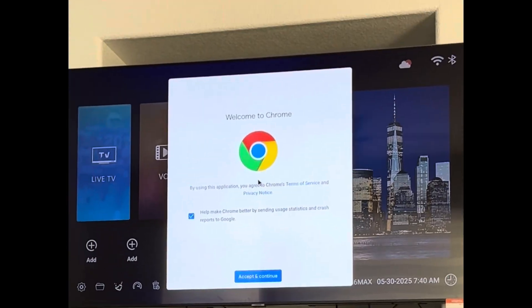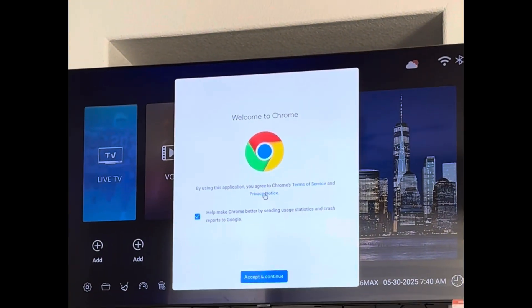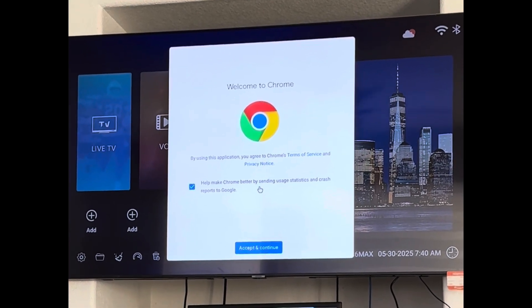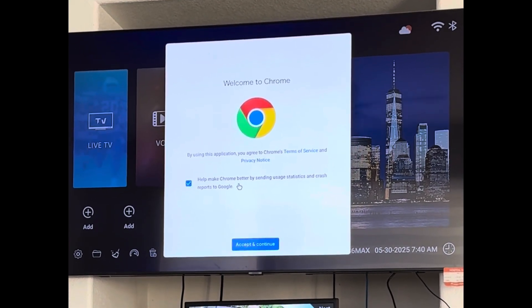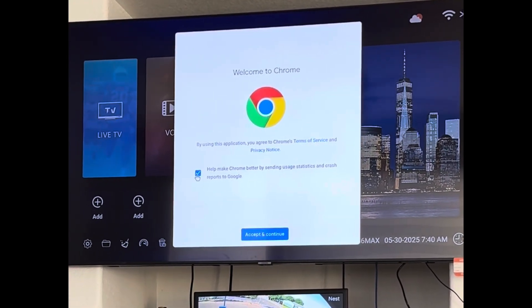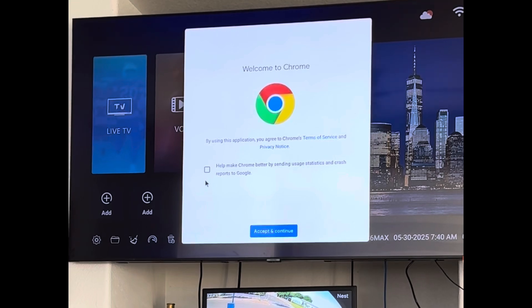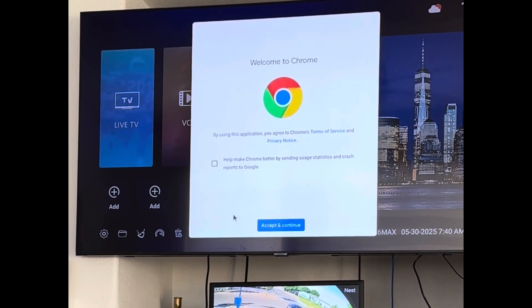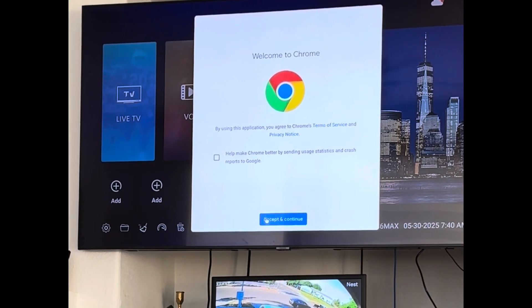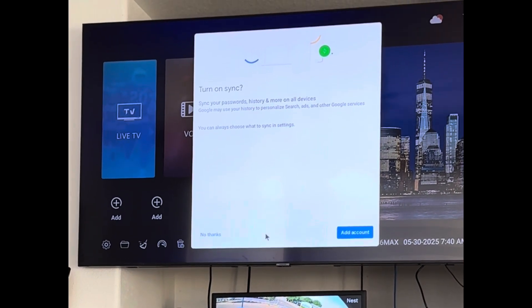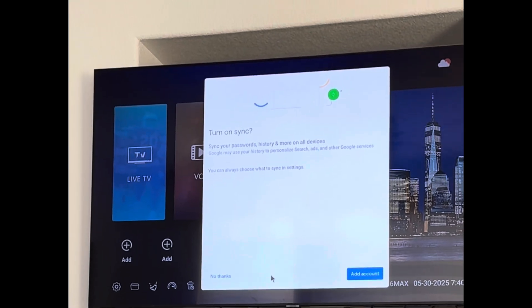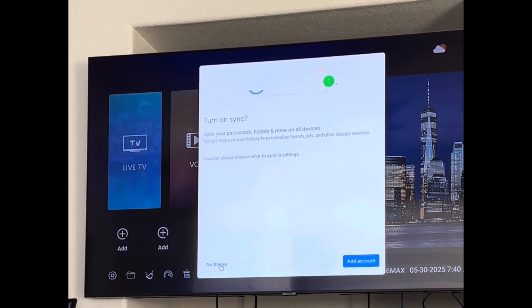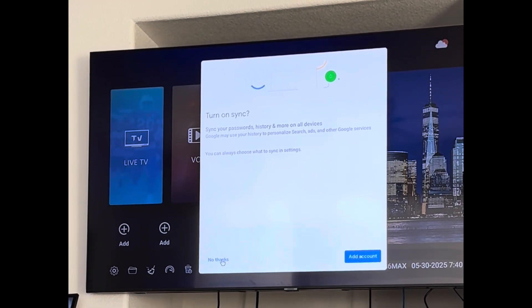To make your remote be a mouse, click to uncheck the checkbox, uncheck it. Then you go to accept and continue. You go here and you'll click no thanks. Put your mouse over to no thanks.